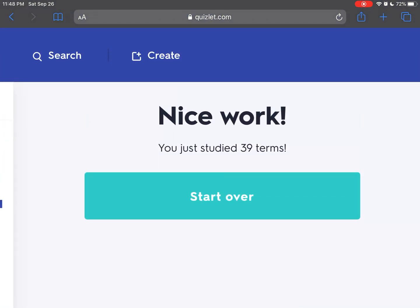This is all for today. Thank you for joining and study well — prepare for your exam. I will post Module 2 soon. God bless you.